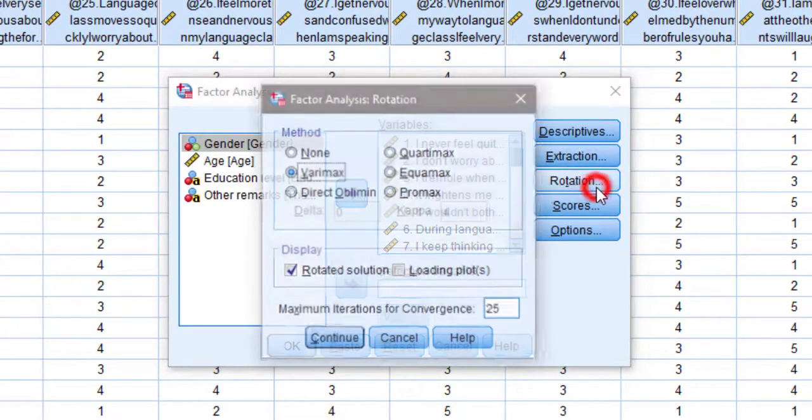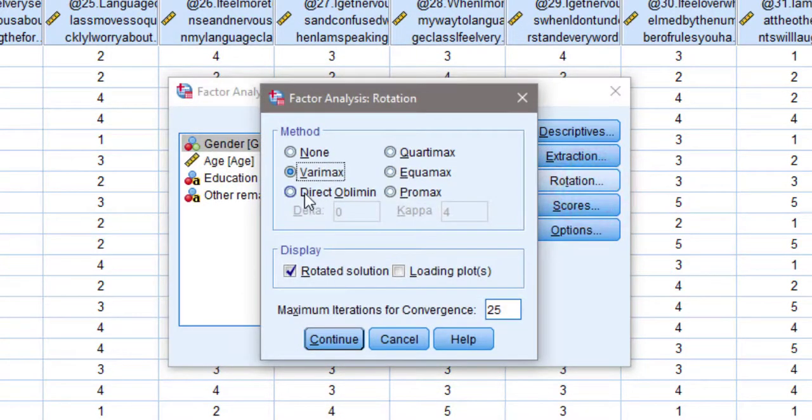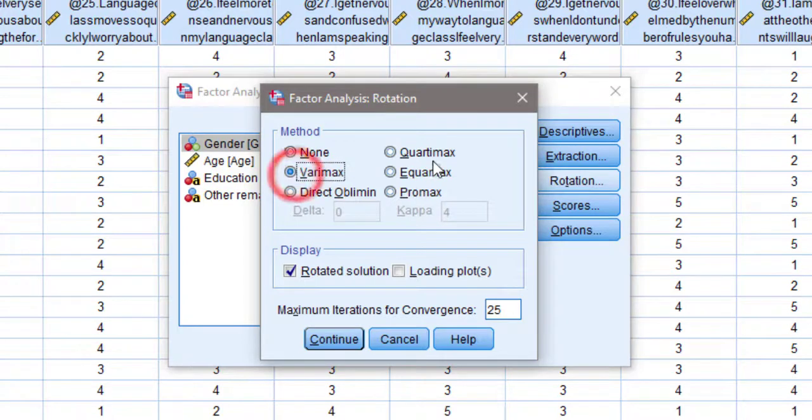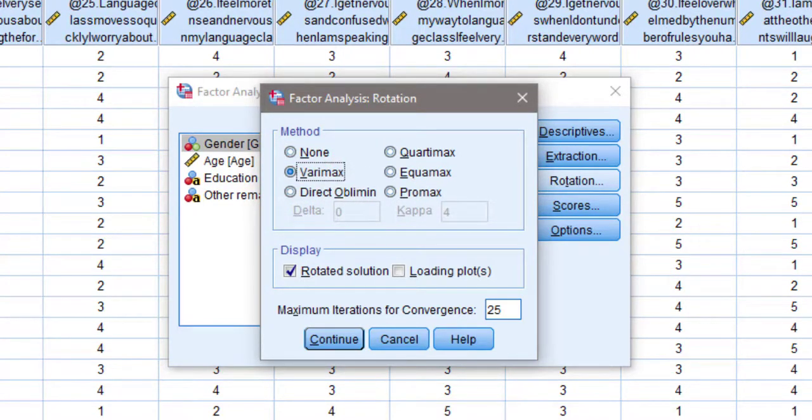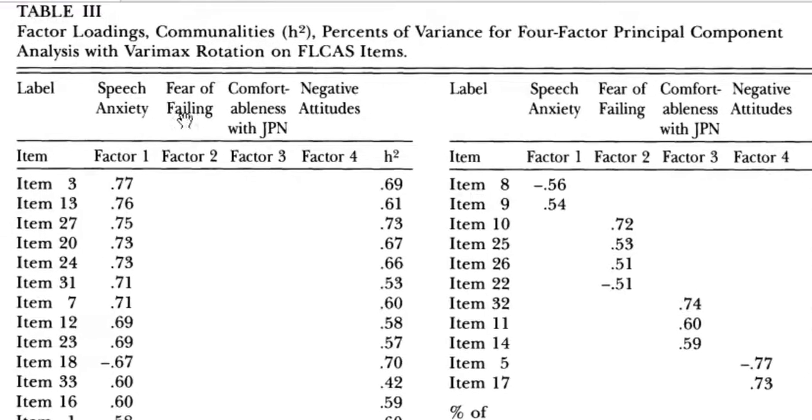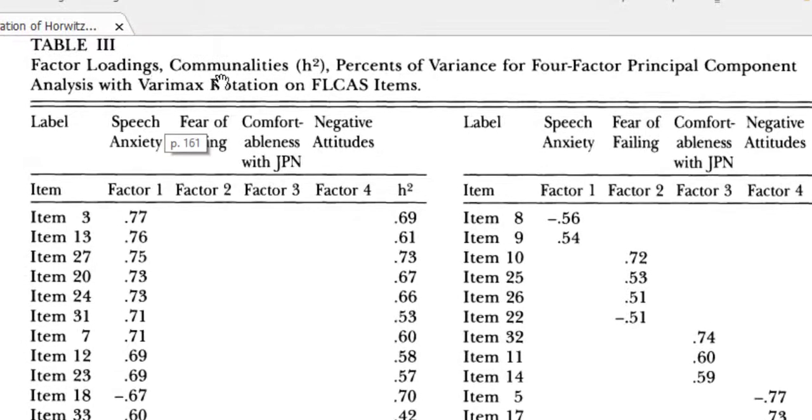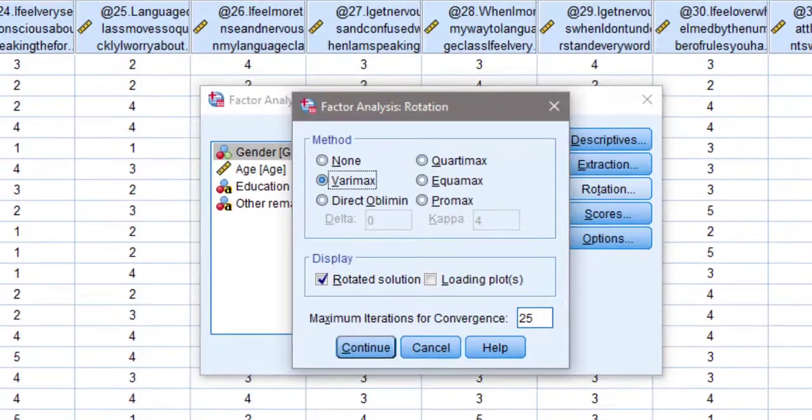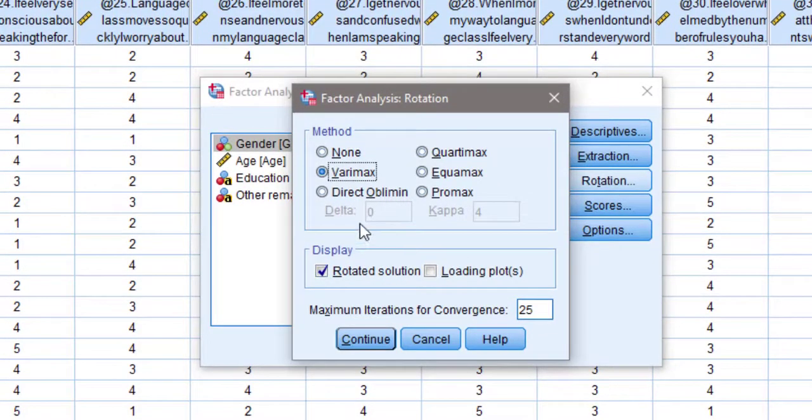I go to Rotation. I choose Direct Oblimin for the oblique method or the orthogonal method which is Varimax, Quartimax, or Equamax. I'm going to choose Varimax because I follow a study that has been done before. I'm going to go back to the analysis.